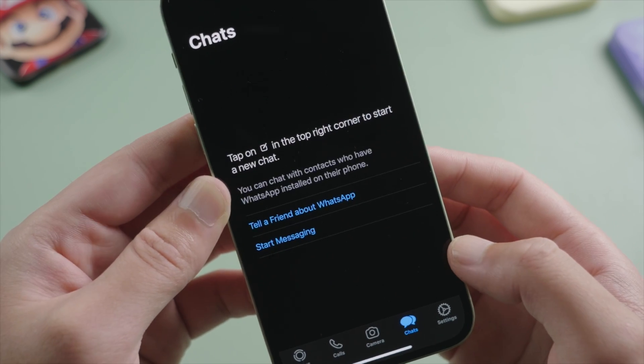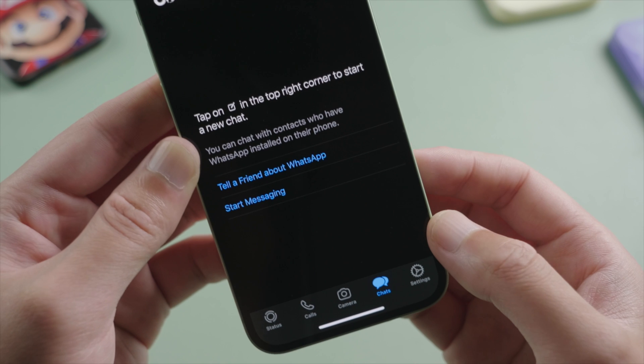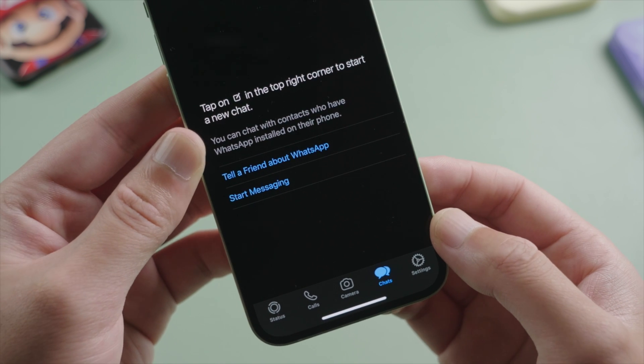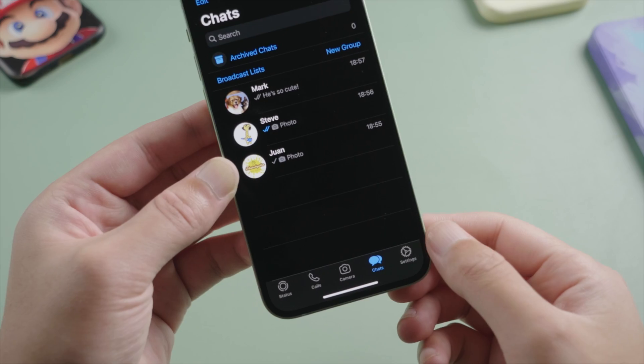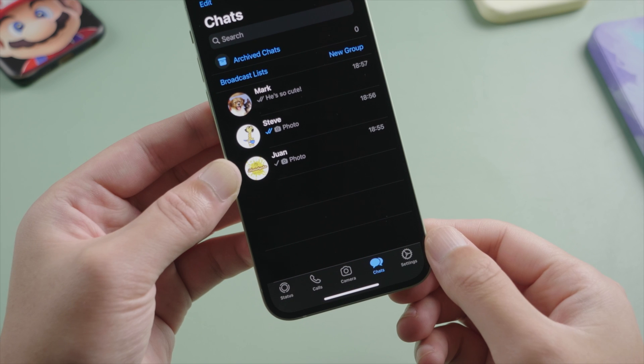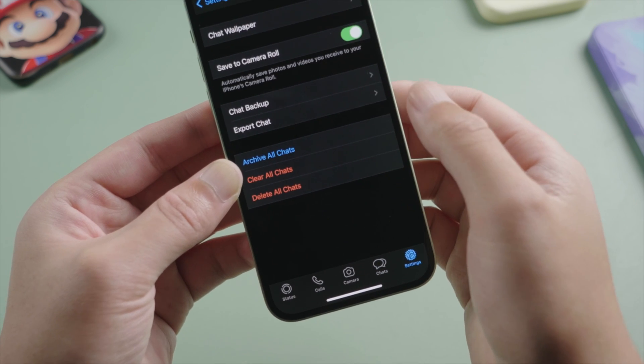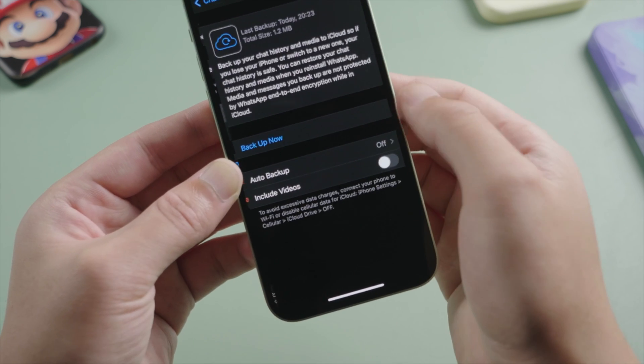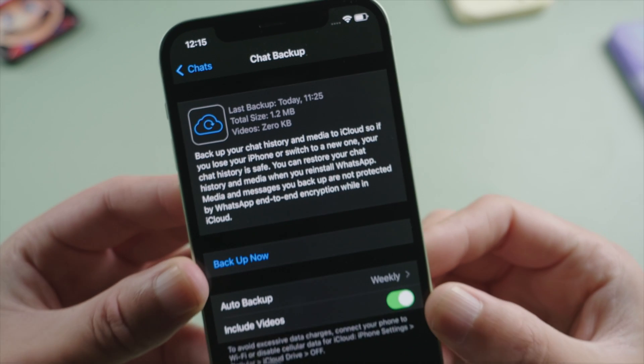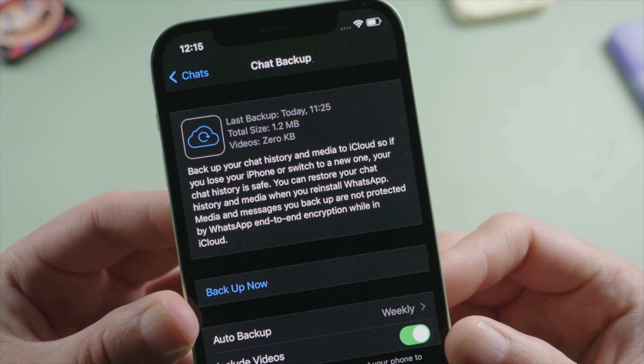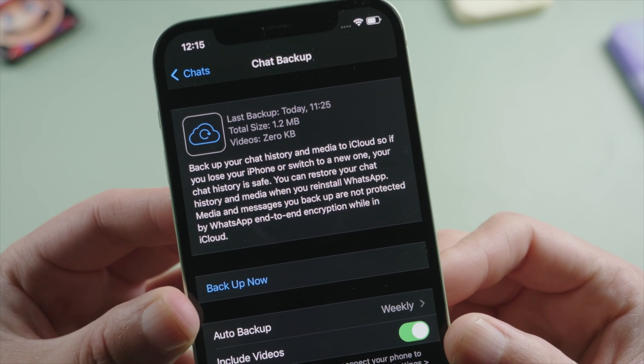Done. Let's get into it. The first one here requires no computer. All we need to do is go to Settings, Chats, Chat Backup, and make sure the last backup was performed before the deletion. Done.